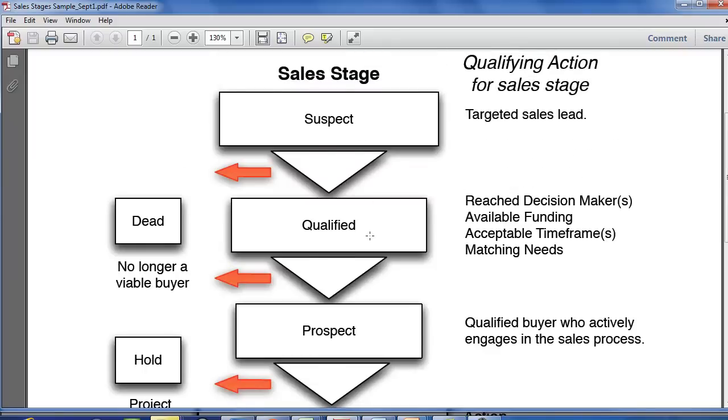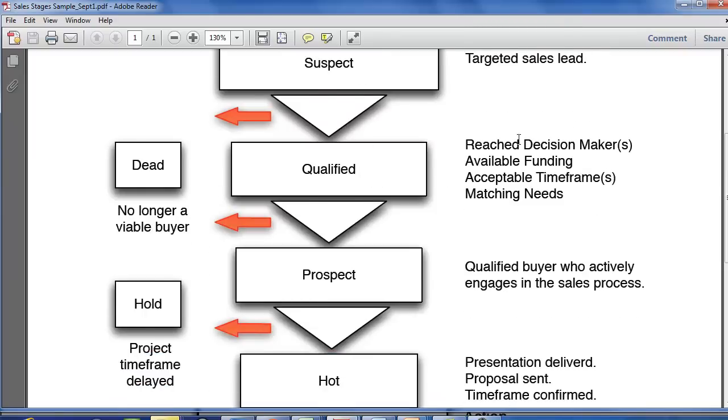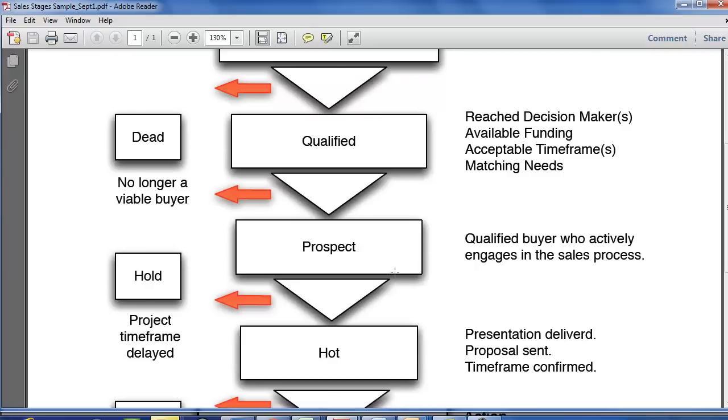Suspect, qualified. After they become qualified, if the prospect actively engages in the sales process, we might call them a prospect. So in your own sales process, you might change the words that you use right here, but you should probably follow this idea. This being a very cold lead, this being one that's a little bit warmer, and this is one that is actively engaging.